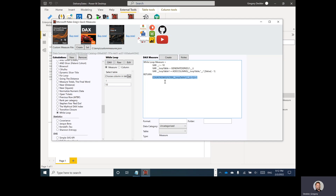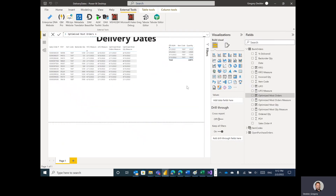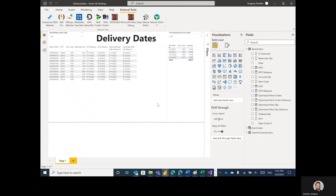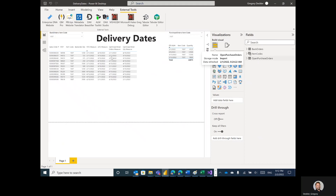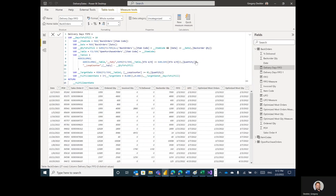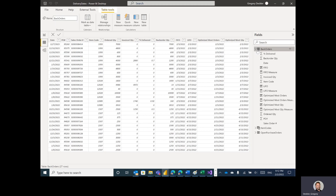That is the academic version of a while loop in DAX. Let's put this to a practical example — this literally just came up in the forums yesterday and today. We have a back orders table and a purchase orders table. Let's tackle the back orders table first.